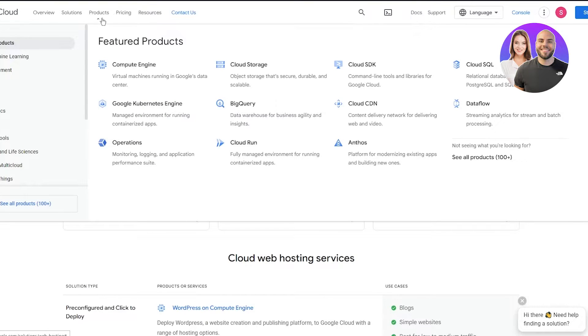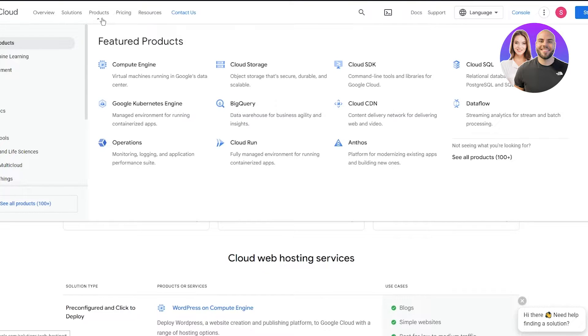In the feature products you have Compute Engine, which is basically a virtual machine running in Google's data center. You have Cloud Storage, Cloud SDK, Cloud SQL, Google Kubernetes Engine, BigQuery, Cloud CDN, Dataflow, Operations, Cloud Run, Anthos, and more.